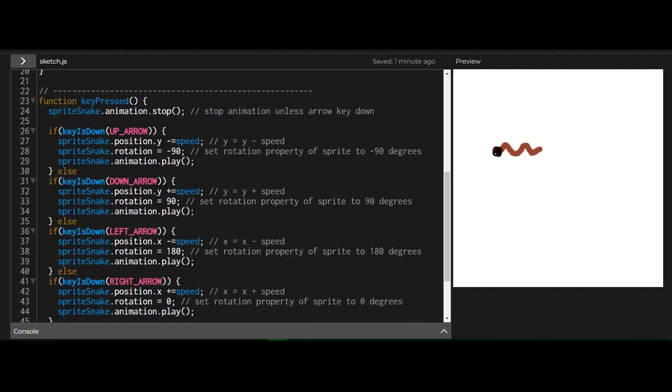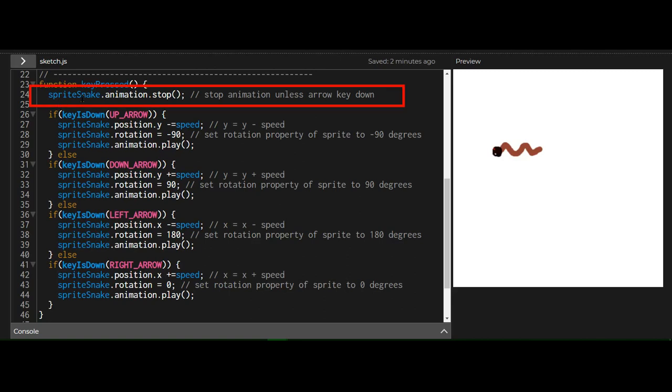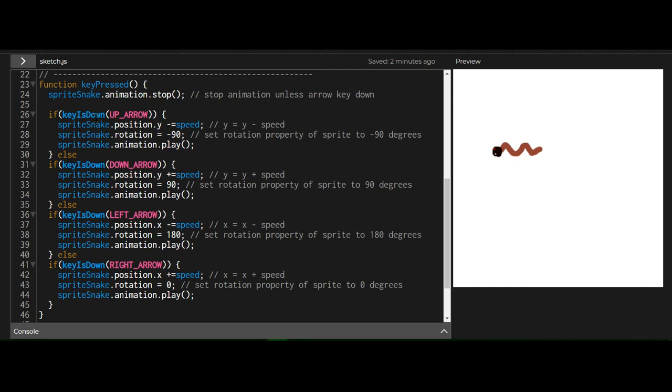Now the function key pressed. So this is where we're going to change the rotation property. At the beginning here, I'm stopping the animation of this snake. The only way the snake animation is playing is if one of the four arrow keys is pressed down.